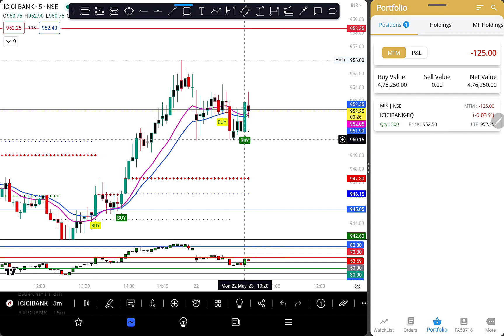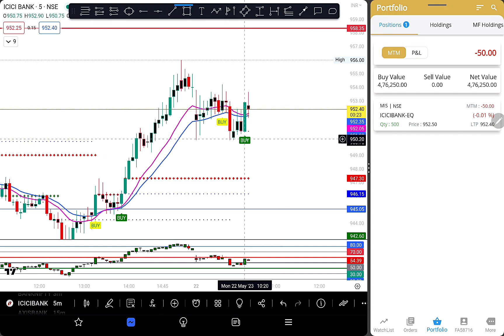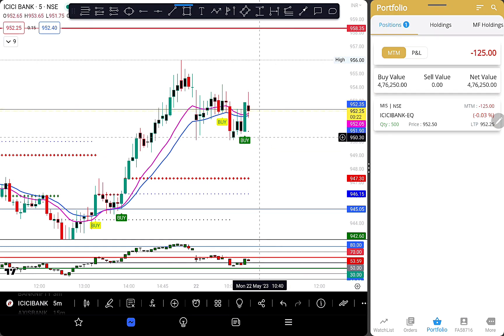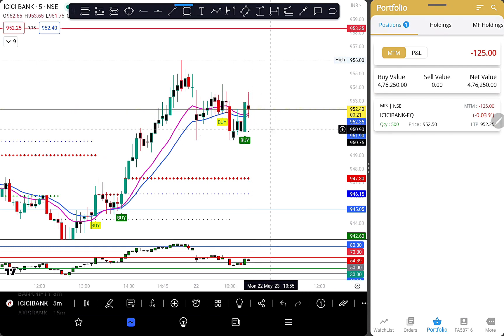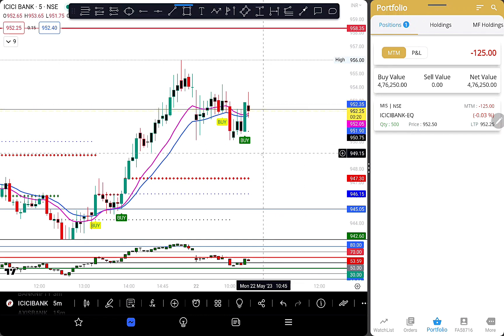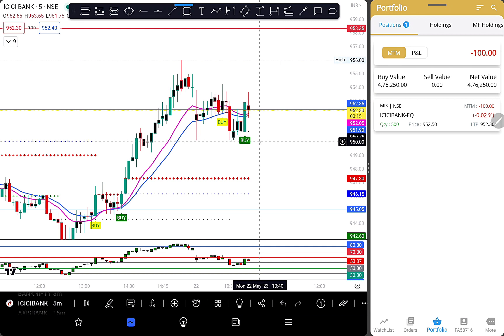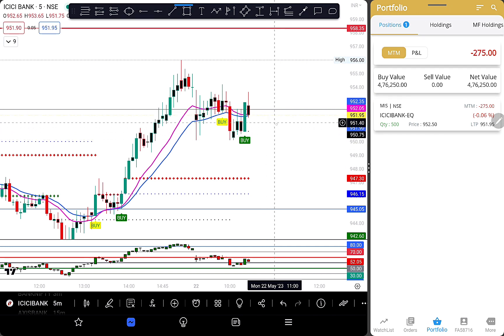The stop loss is 2.5 points. The stop loss is 2.55 points, and then 3.55 points. The trigger will be around 1250 points.